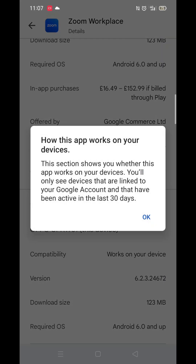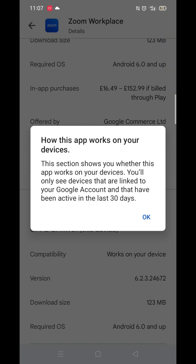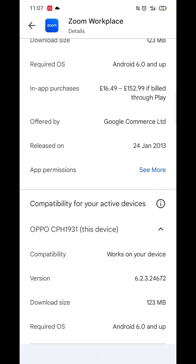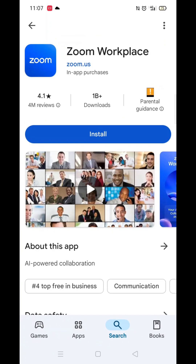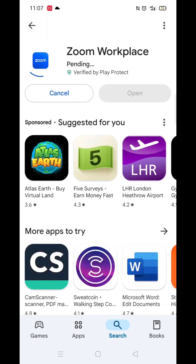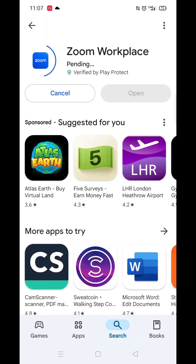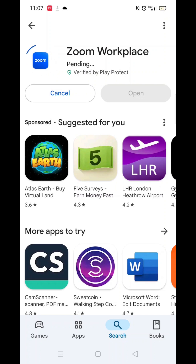Go to the very bottom of the page to check if your phone is compatible with downloading the app. Once checked, scroll back up and tap the back arrow button in the top left corner.